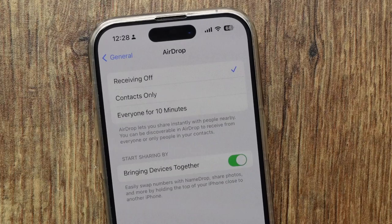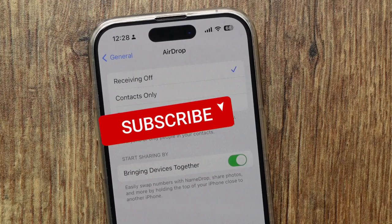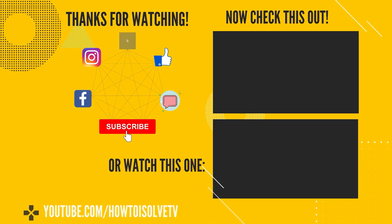For more iPhone tips and tricks videos, please subscribe to my channel. Don't miss to share a comment below on what kind of issue you are facing with the NameDrop feature.